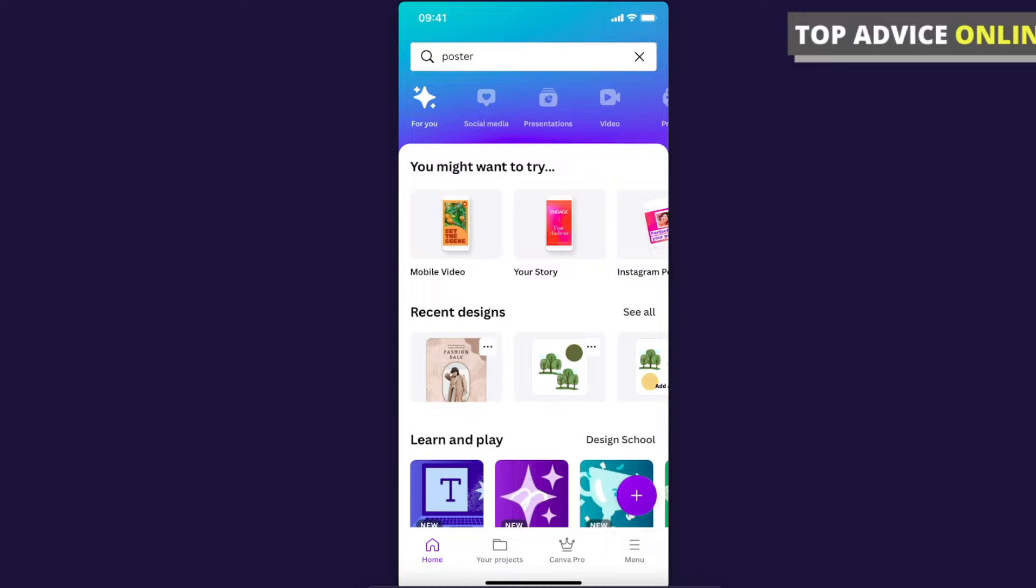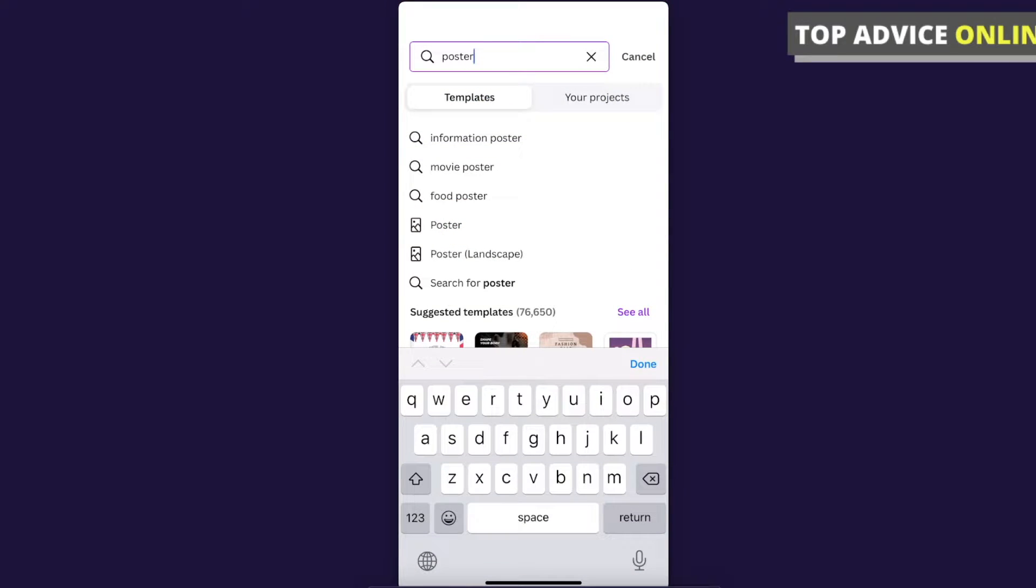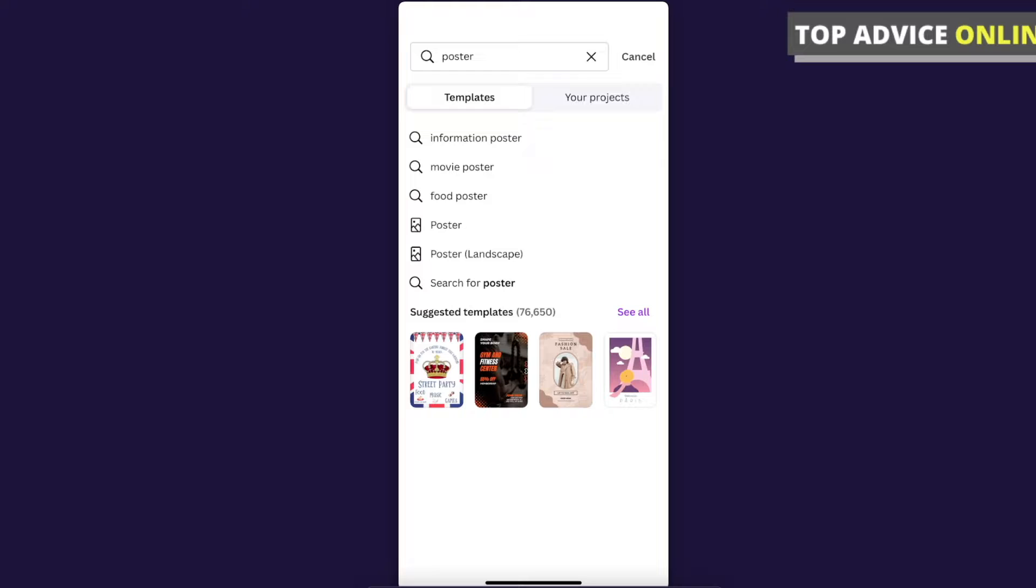Let's go ahead and open the Canva app. On the top there is a search bar where you can search for poster templates. When you write 'poster', as you can see here, there are over 76,000 posters.